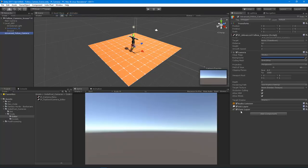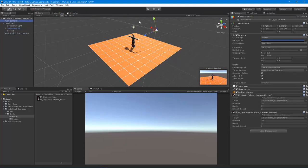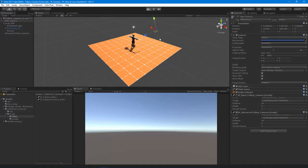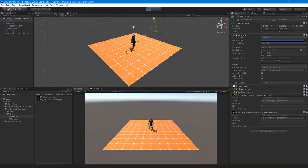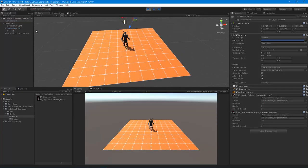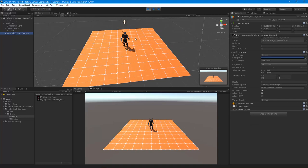Boom, there you go. All you have to do is just assign the target. Let's just turn off that camera. And there you go. We now have a follow camera.